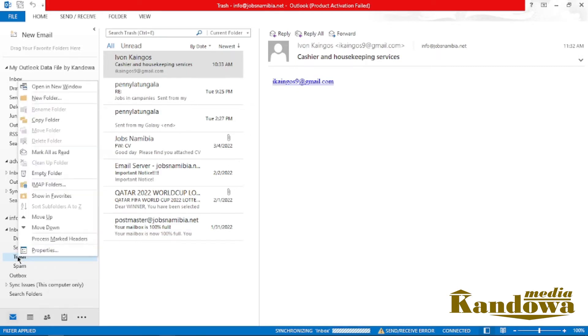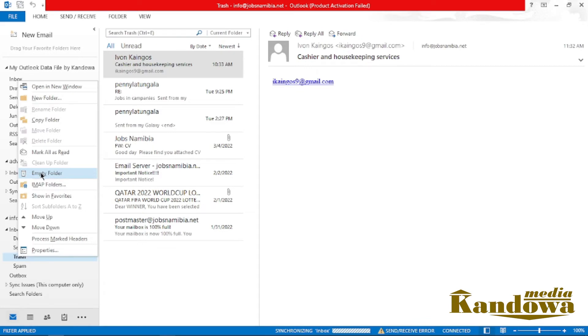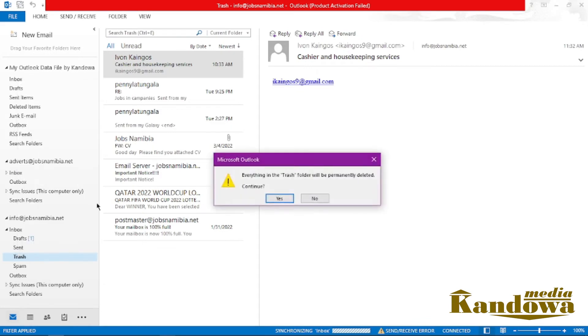Click on there, and then as you can see, everything in the trash folder will be permanently deleted. Just click on 'OK.'